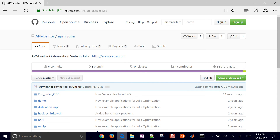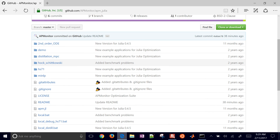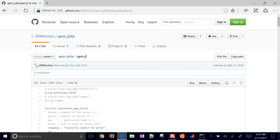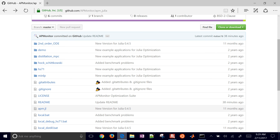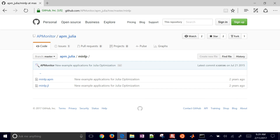You can find the APMonitor Julia package on GitHub — select the apm.julia package, and really all you need is the apm.jl file. This integrates the APMonitor package; the rest is example applications like mixed integer nonlinear programming.